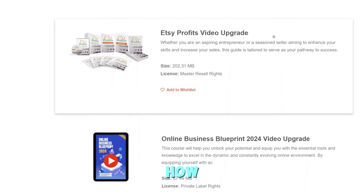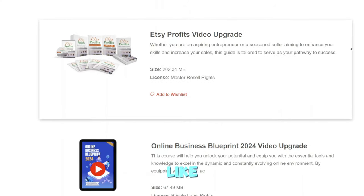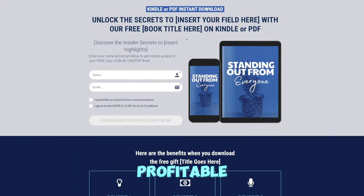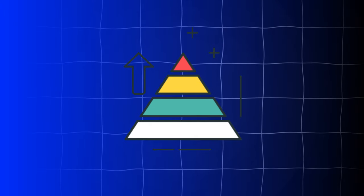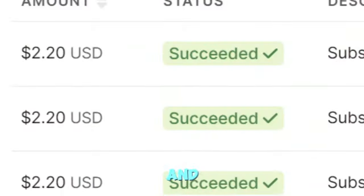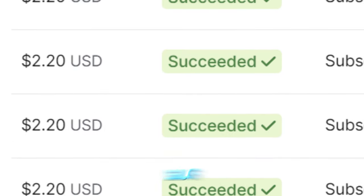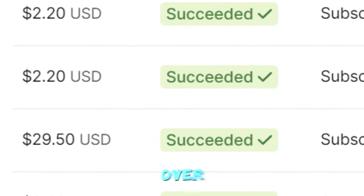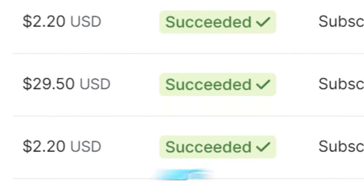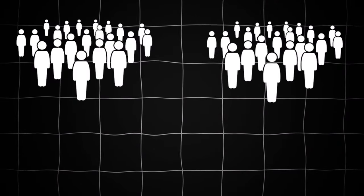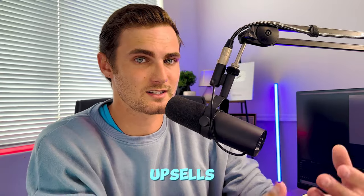In today's video, I'm going to show you how you can take an ebook like this, turn it into a profitable sales funnel to generate money online on a daily basis, and how you can get sales of $2.20 over and over again every couple of minutes through the sales funnel. The best part is not only are you getting sales, but you're building an email list, building an email campaign, collecting leads, which you can monetize with upsells and downsells further on.